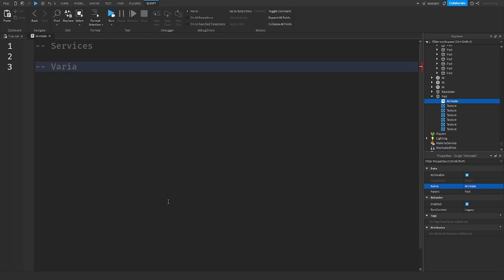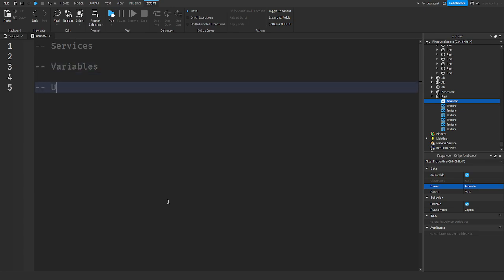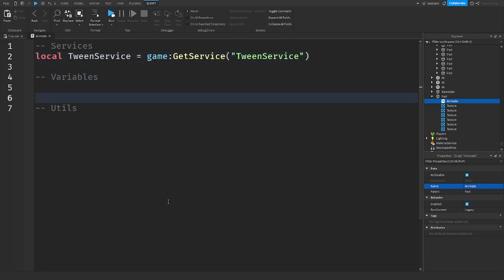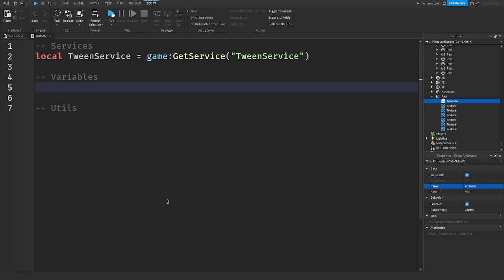In the script, we're going to get rid of 'Hello World' and we'll need some services and variables. To make this actually move, we're going to be using TweenService. So we need to get it: `game:GetService('TweenService')`. For variables, we need to get our part — just use `script.Parent` because our script is inside the part, so `script.Parent` is the part.